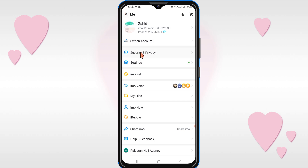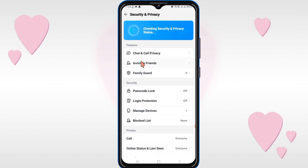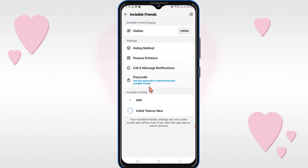If you want to find it, click on Security and Privacy again and click on Invisible Friends — the contact will be there. When he sends a message, it will appear here, not on the main chat.